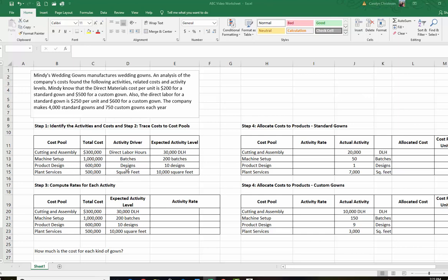The other thing that the company would have done is estimated their cost drivers. The driver is the thing that makes the cost happen. So in other words, the more direct labor hours, the more your cutting and assembly cost is going to be. The more batches you have, the higher your machine setup cost will be. So they have estimated what their activity level is going to be for the year: 30,000 direct labor hours, 200 batches, 10 designs.